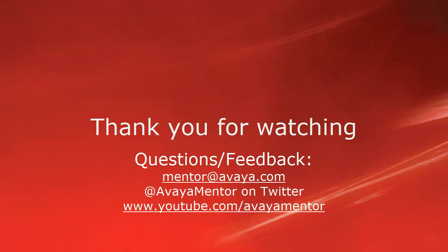Thank you for your time today. We hope this information was useful. We welcome comments, questions, and feedback at mentor at avaya.com or on Twitter at Avaya Mentor. Thank you for choosing Avaya.